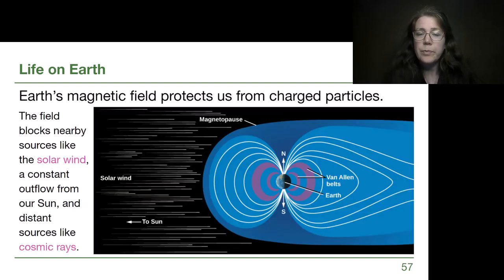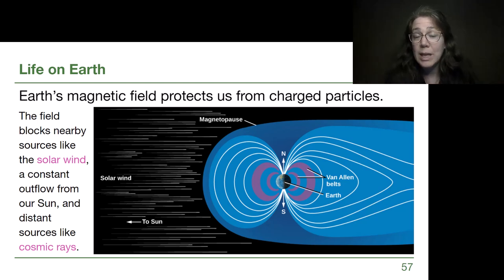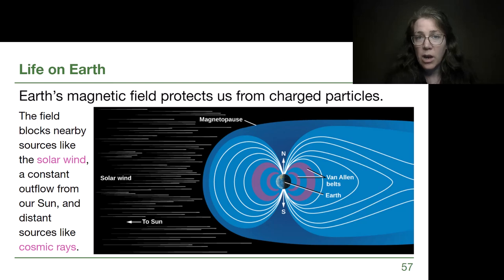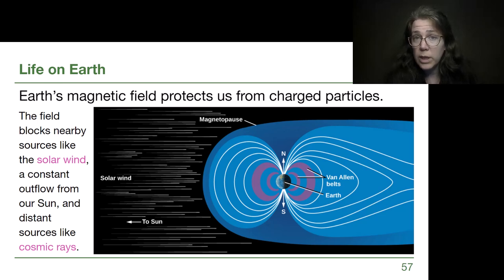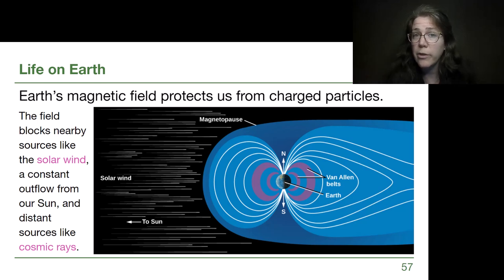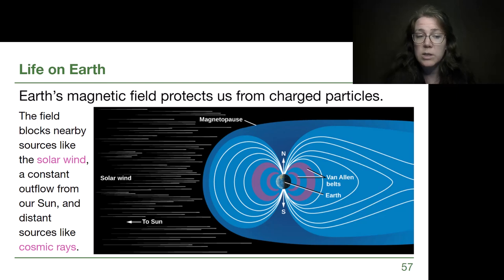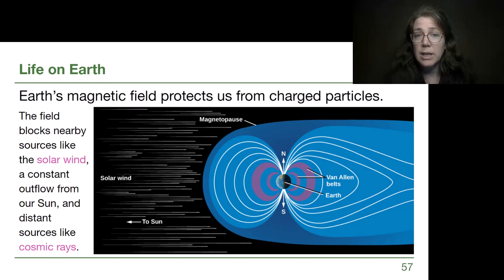Earth's magnetic field is this protective blanket around us. It can't protect us from big space rocks, but it can protect us from charged particles. The magnetic field of the Earth blocks the solar wind, which is this constant outflow coming from the Sun — part of what we'll learn is called space weather. It also protects us from charged particles sourced outside of the solar system, like cosmic rays, which are very fast-moving protons that the magnetic field can reroute and save us from.